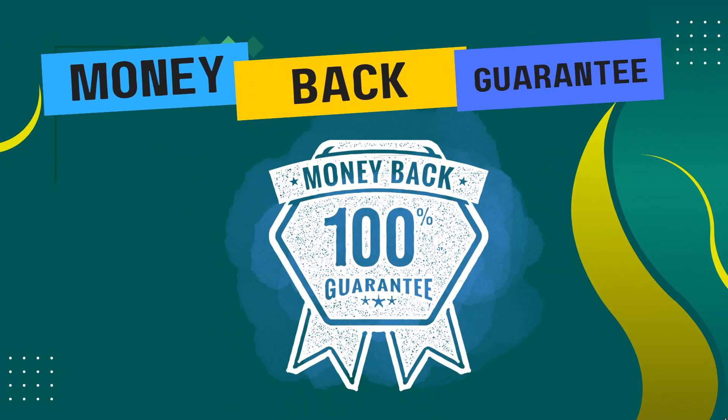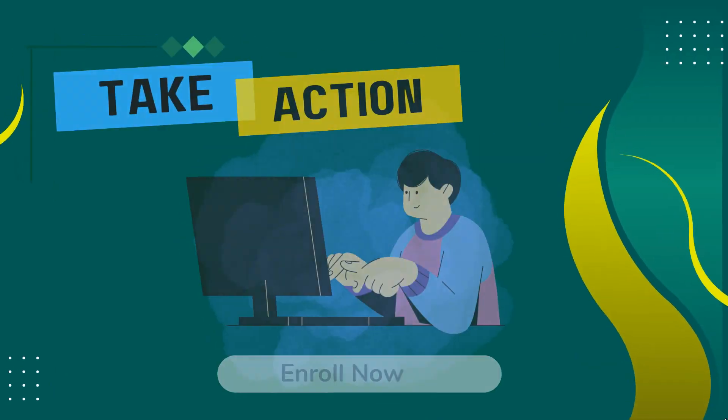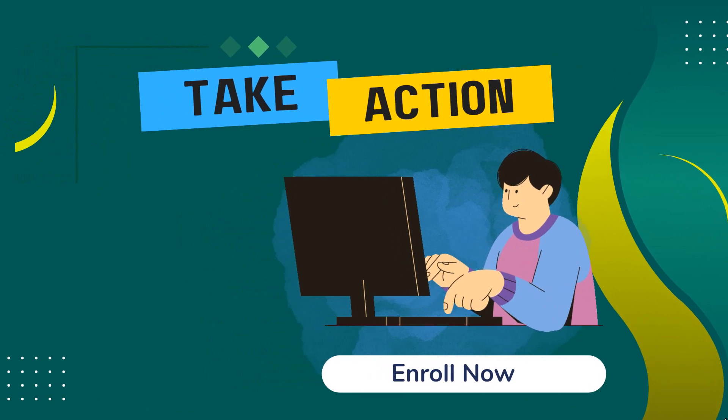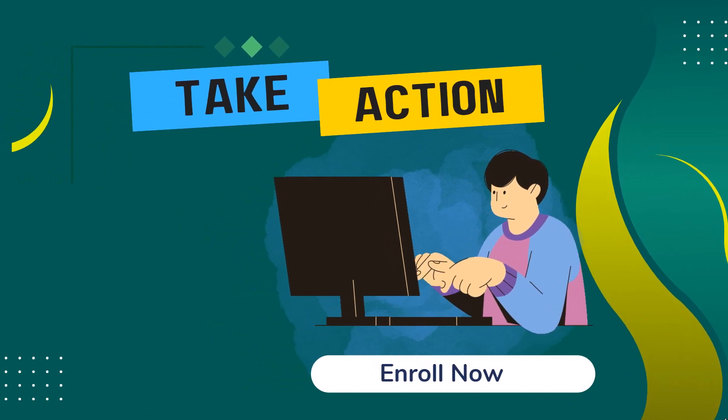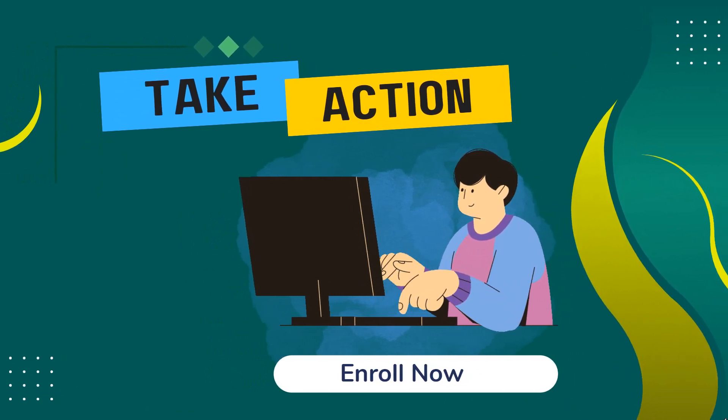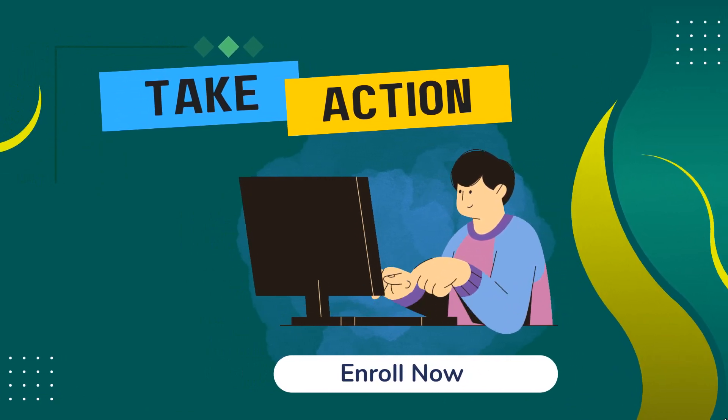You have nothing to risk but everything to gain by enrolling in my course today. Now you have all that information, it's time to take action. So while you are waiting, enroll today and I will see you inside the course.